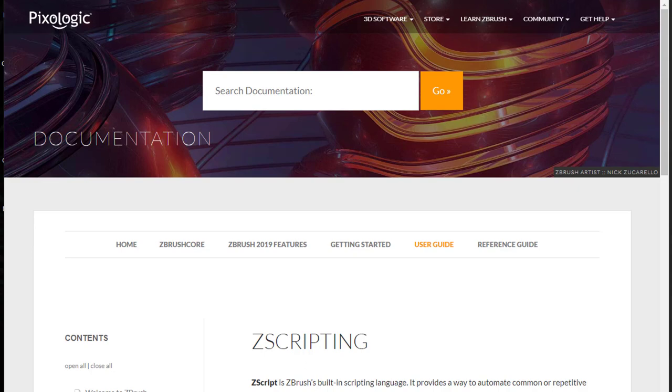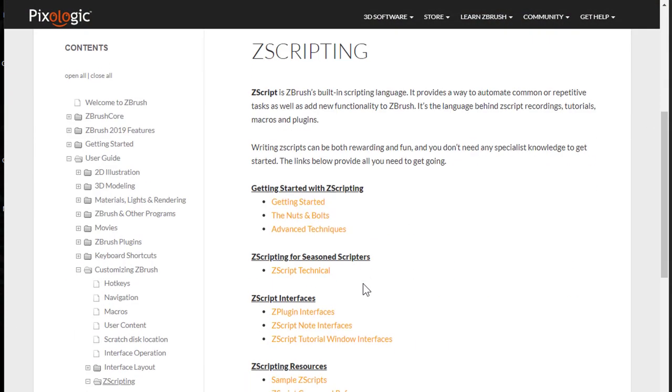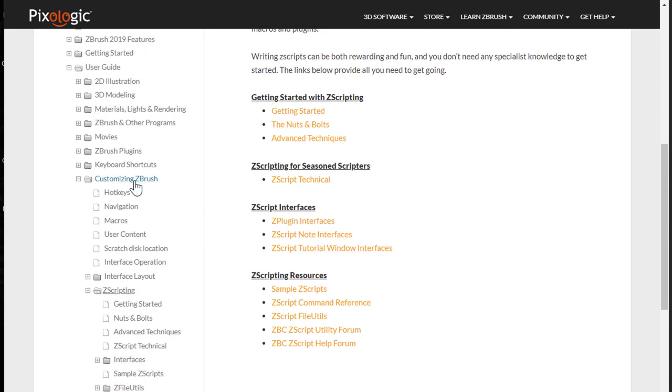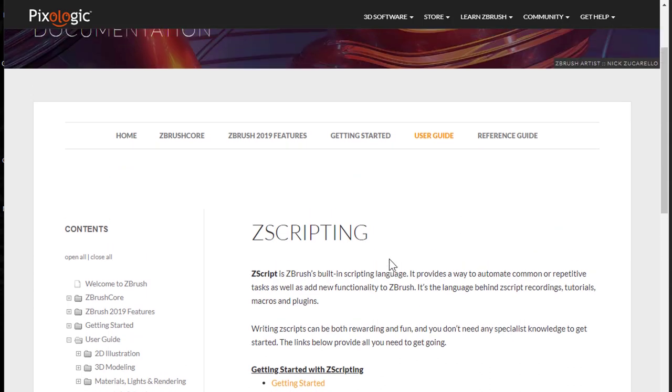In the Pixelogic documentation, you can go to User Guide, navigate to Customizing Zrush and you'll find Zscripting. If you press Zscripting, under this menu you'll find most of the things you need to learn Zscript.